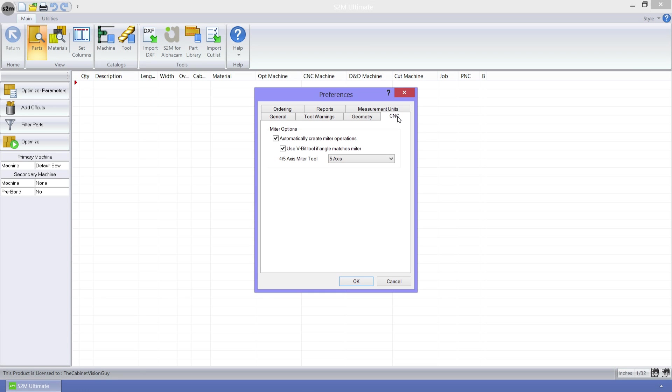We can also specify that 4 and 5 axis machines should use a specific tool to create the miters. This list here contains all of the 5 axis tools that are available in my tool catalog.